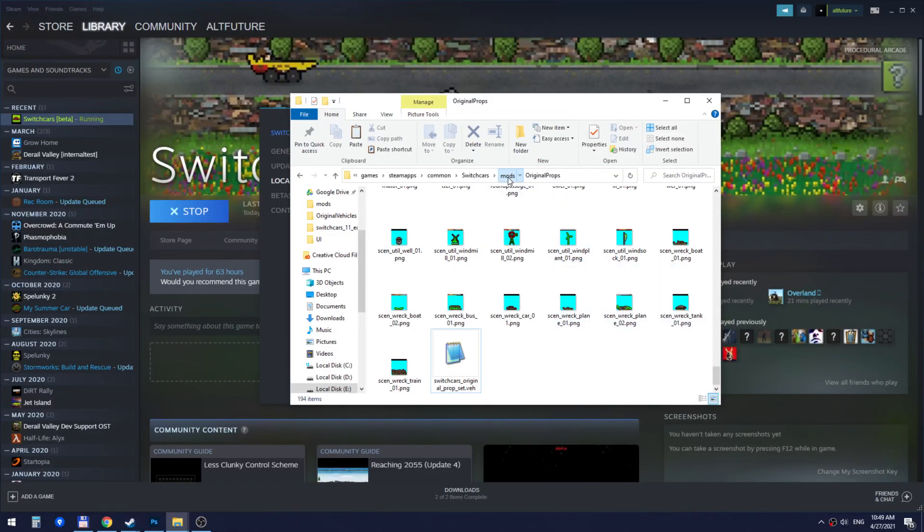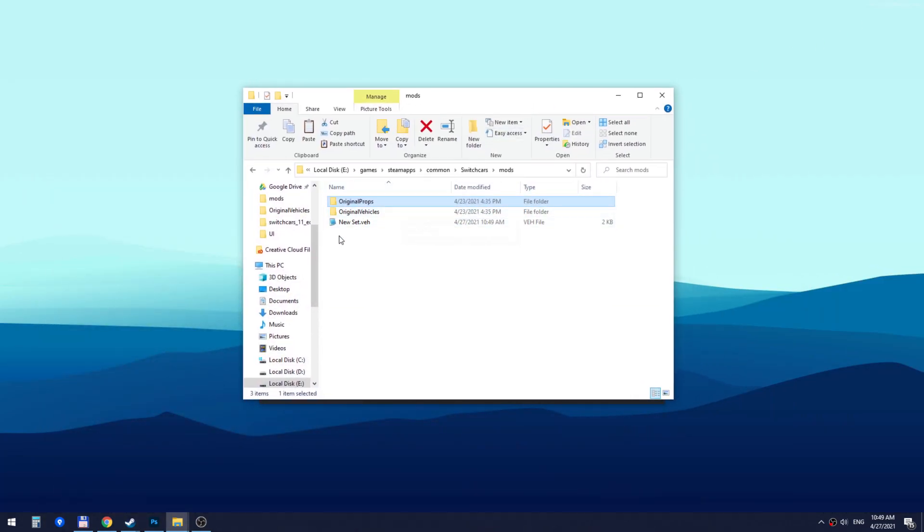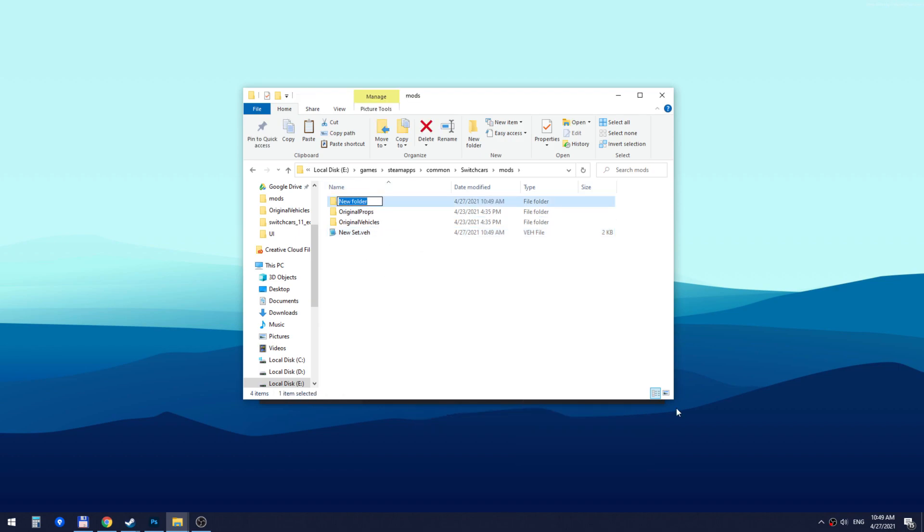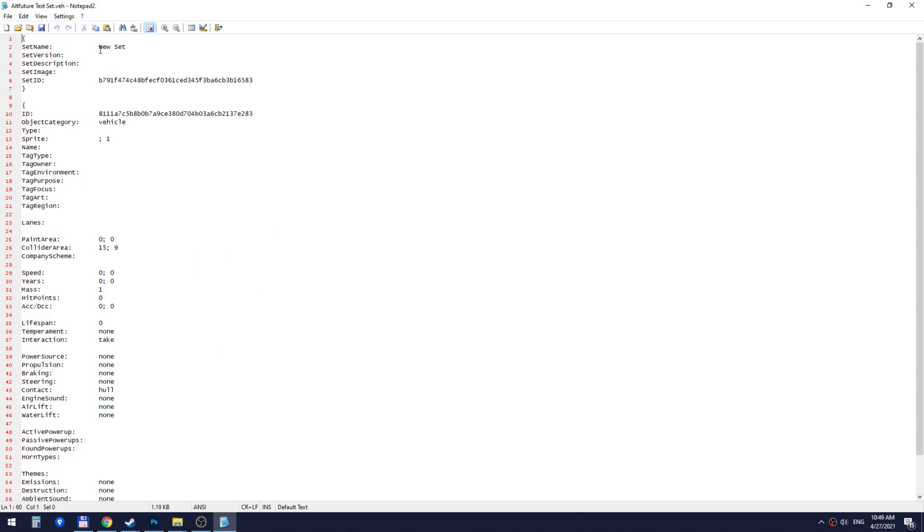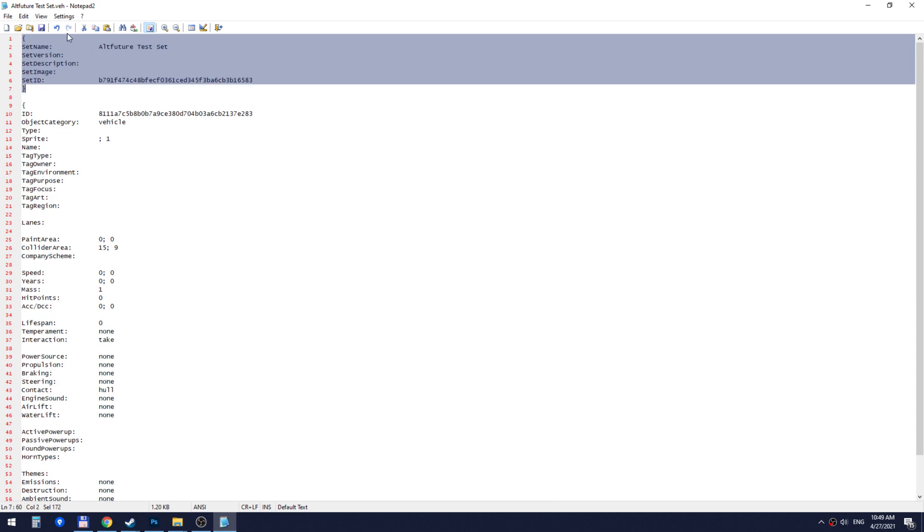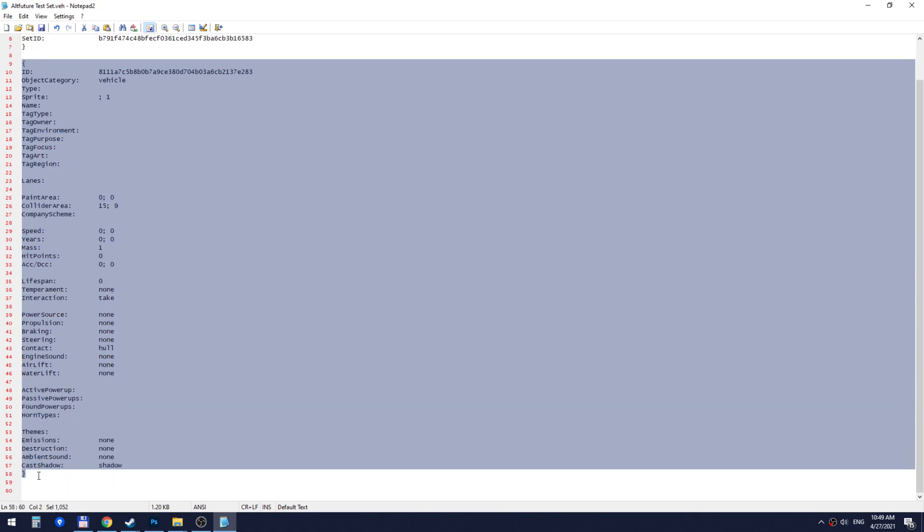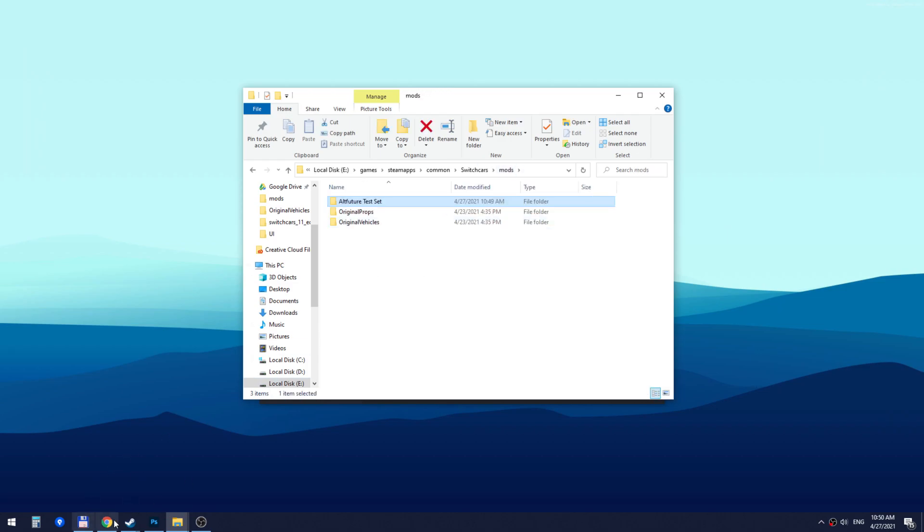And if we go back to our mods folder you will see that the game has created this new set .ver file. I'm going to go ahead and create a new folder where I'm going to move this file. I'm going to rename the file as well to AltFutureTestSet. I'm going to open that file and I'm also going to change its name to AltFutureTestSet. So with that done I'm going to restart the game.